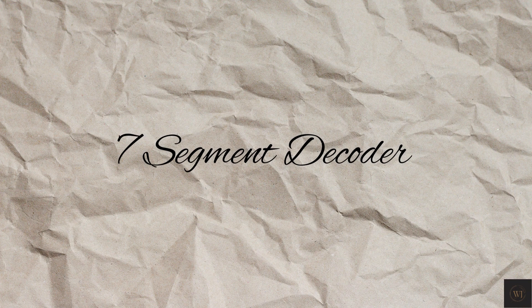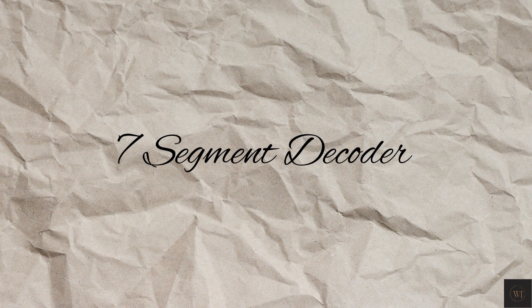Hello, what's up guys, welcome to a new video. This video will show Verilog code and testbench for a 7-segment decoder.